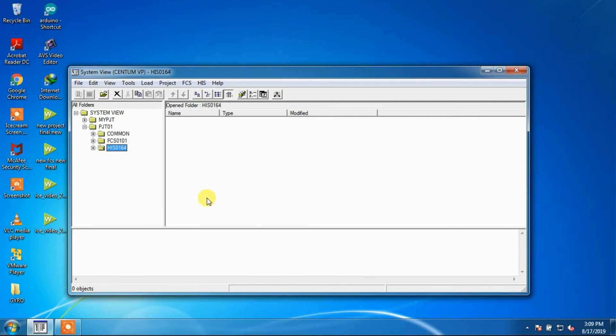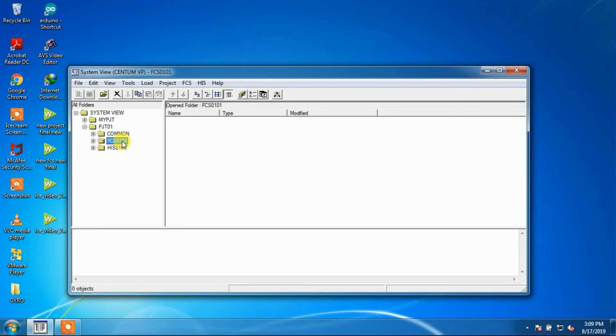Then our first project with Field Control Unit which is named as FCS0101 and HIS named HIS0164 is created.